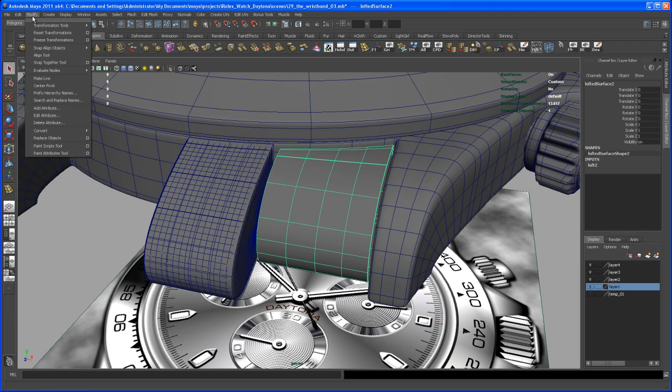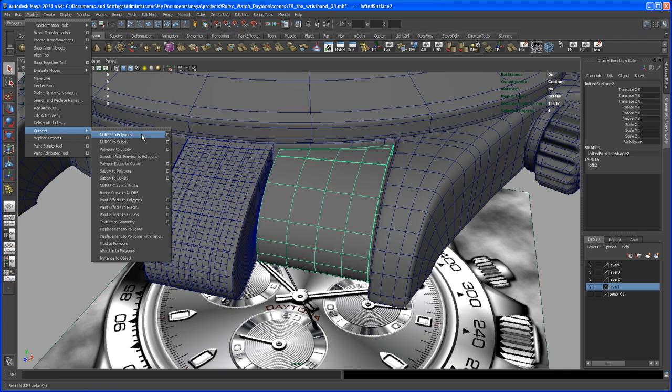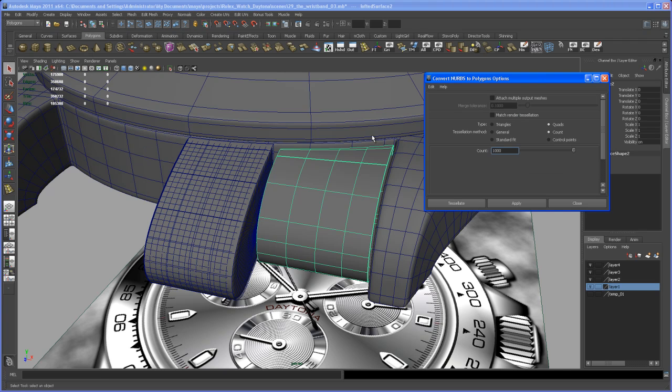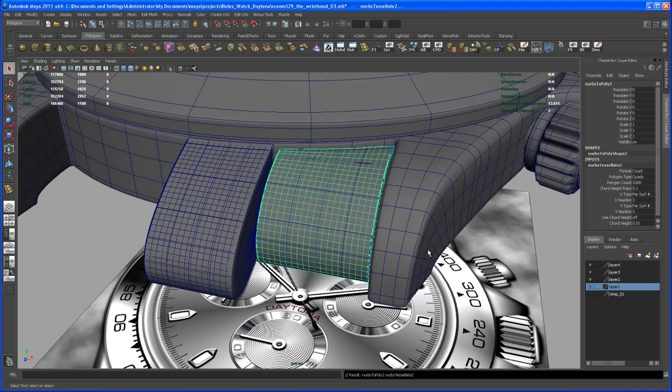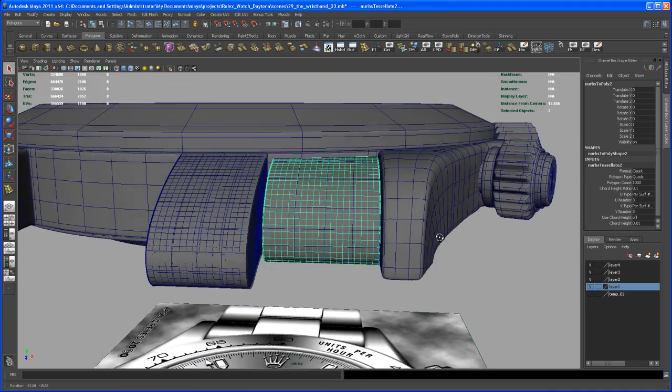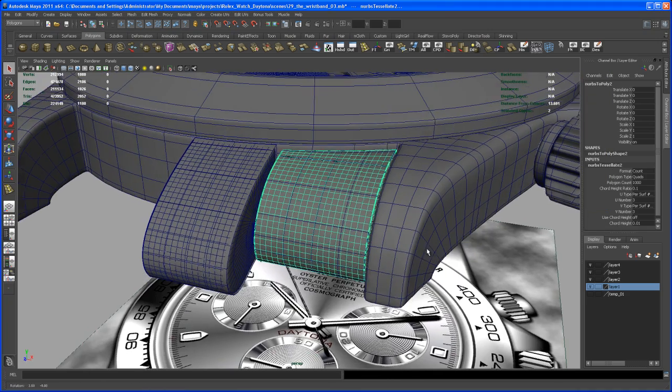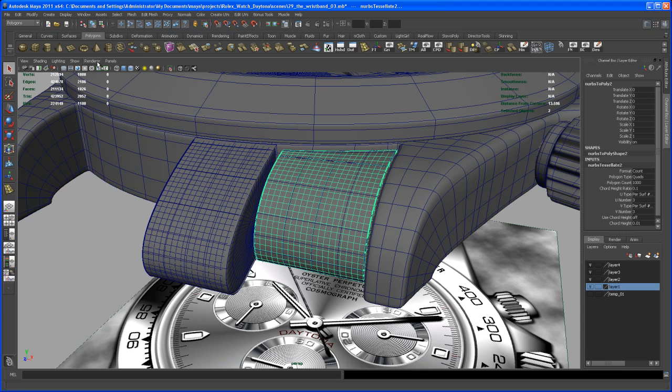Up here on Modify, Convert, let's go to the options box again. NURBS to polygons, and this is still set to quads and count and a thousand. Let's apply that. Okay, so it's looking alright.